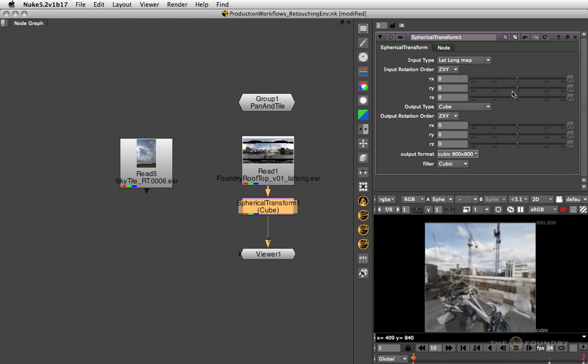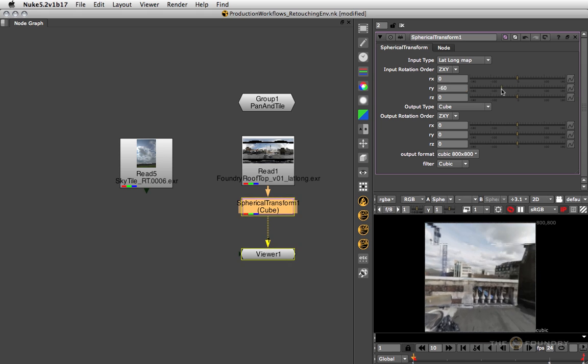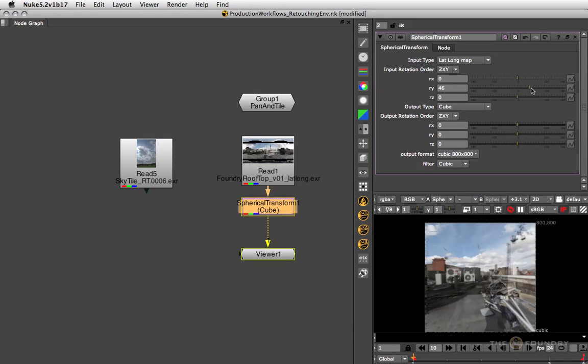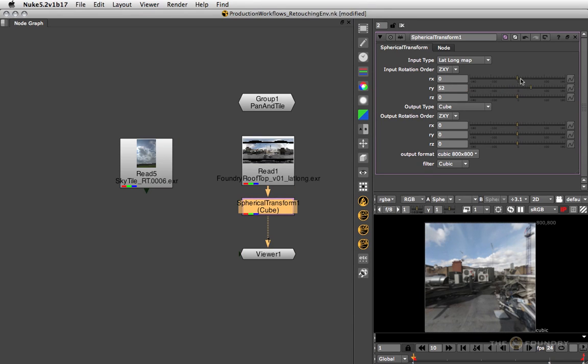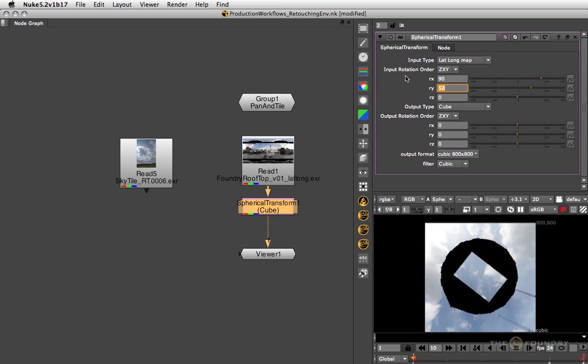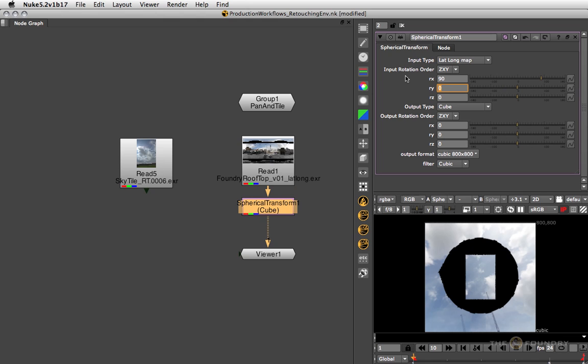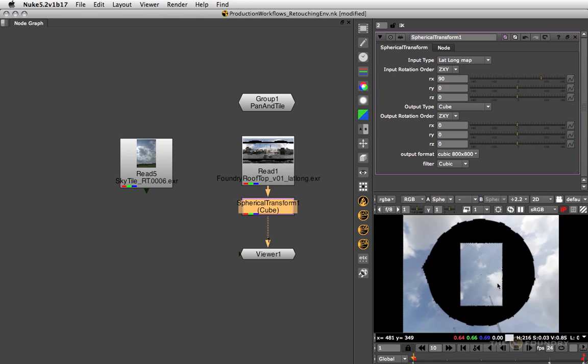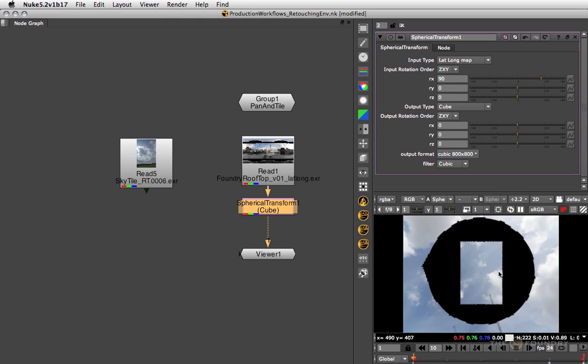Once you've got this set up, you can now use the rotational controls at the top to rotate the lat long as if you were inside of a dome. If we just look up by 90 degrees and reset the y rotation, we can now concentrate on retouching our top tile that is looking along the positive y axis.